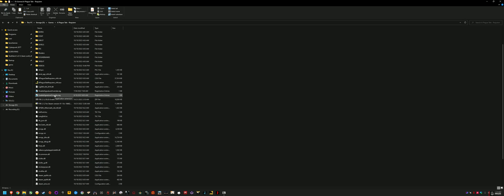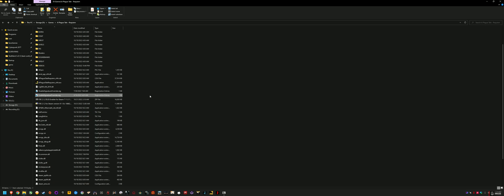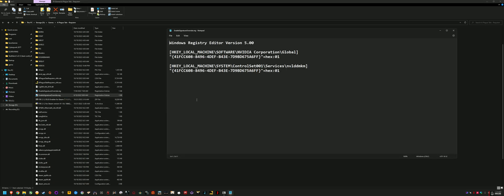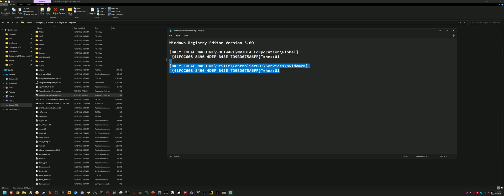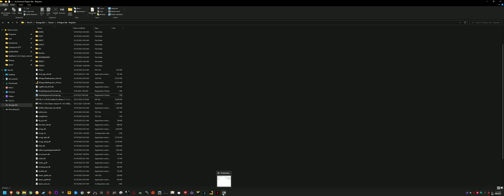And then after you've done that, you run enable signature override dot reg, and it'll ask you, do you want to make these changes to the registry? It's just doing it for the game. And you can see, just click yes. If you're wondering about the command, you can open up with notepad just to see what it's doing. It's changing a couple of values for the NVIDIA DLSS block, basically, for the game. So yeah, run that, and then that will enable it. And then what you want to do is you want to start up Plague Tale.